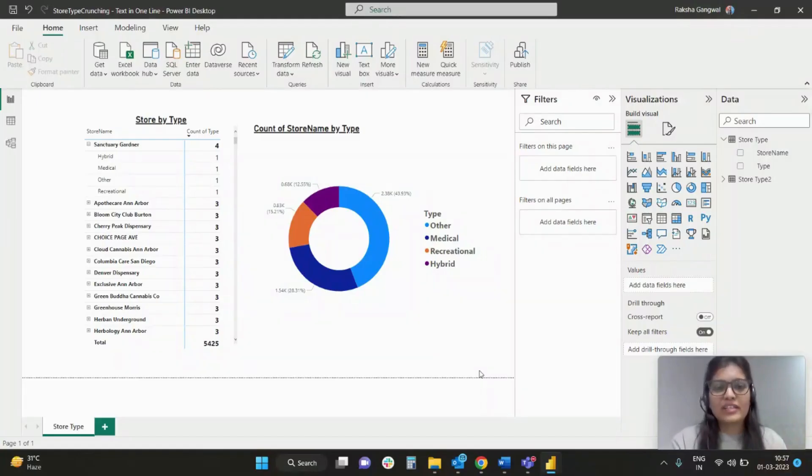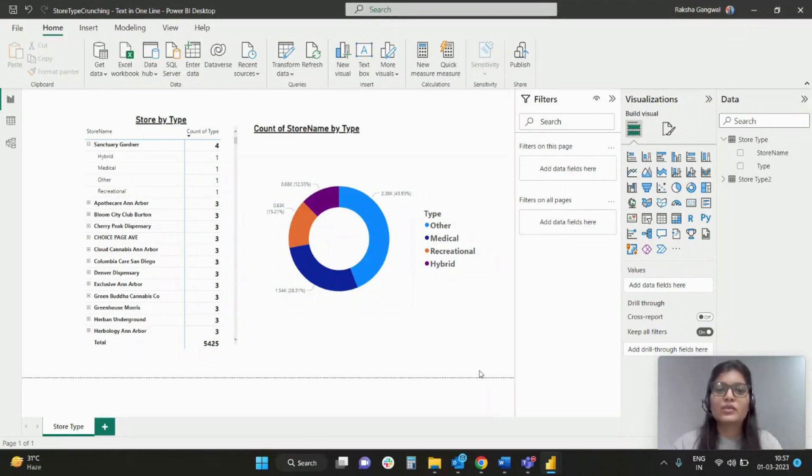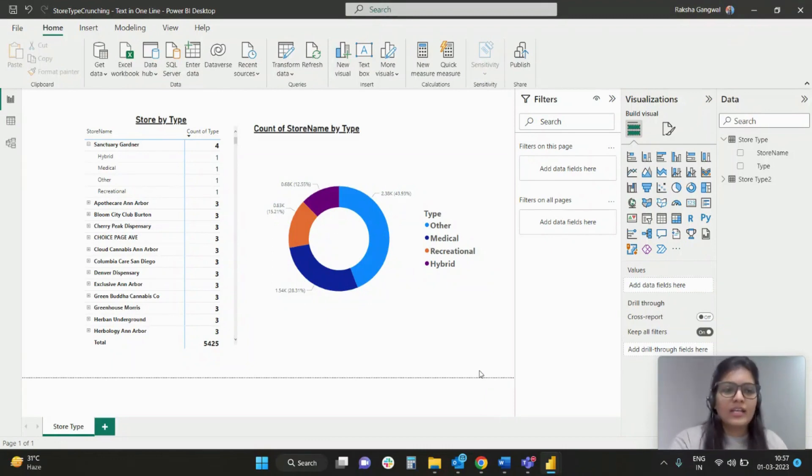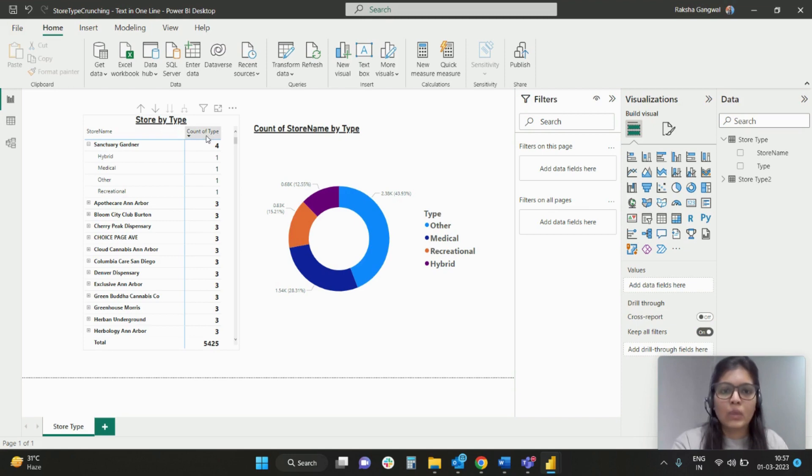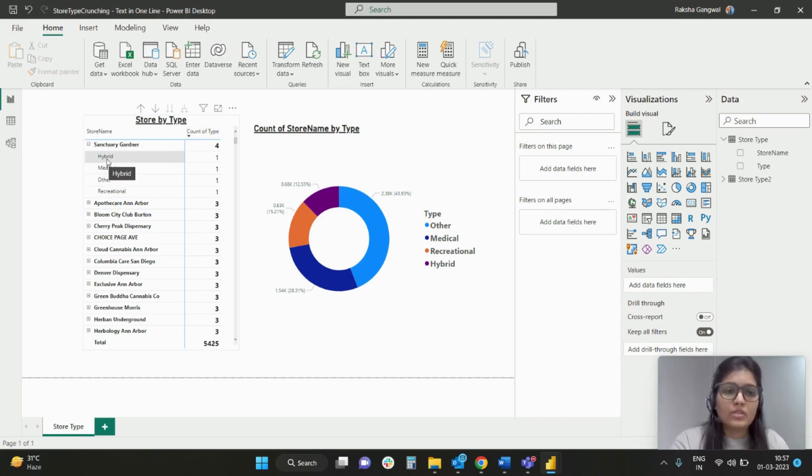Hey everybody, I'm Roksha and in this video I'll be talking about text grouping in Power BI. So let's get started. On my page, as you can see, we have got 'Store by Type' wherein I have the store name and I have the count of type, and under which I have got different types for the store.